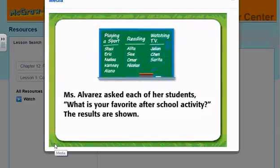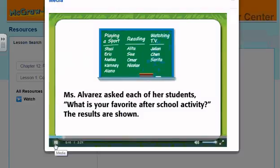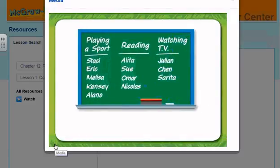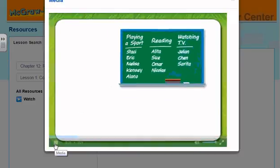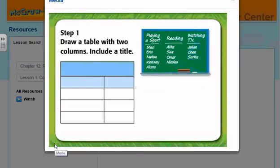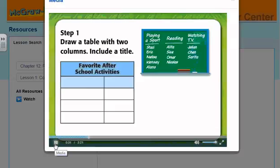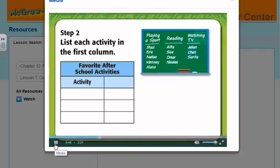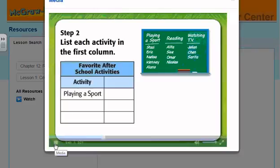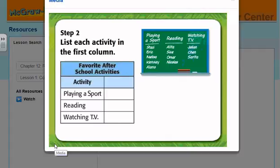Mrs. Alvarez asked each of her students: what is your favorite after-school activity? The results are shown. Look at the data Mrs. Alvarez collected and organize it in a tally chart and a frequency table. These three steps will help us make a tally chart. Step 1: Draw a table with two columns and include a title — Favorite After School Activities. Step 2: List each activity in the first column. The students mentioned three favorites: playing a sport, reading, and watching TV.